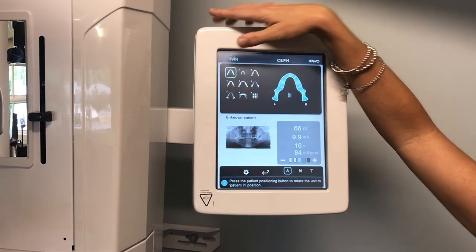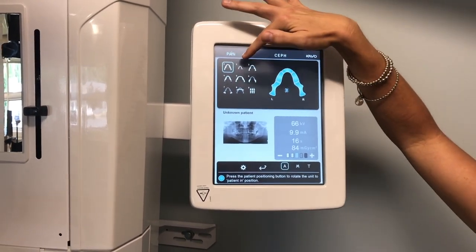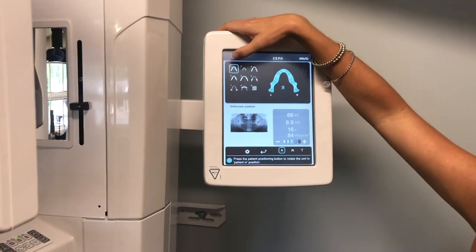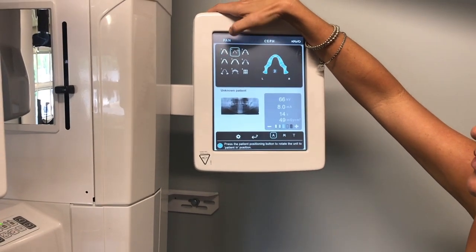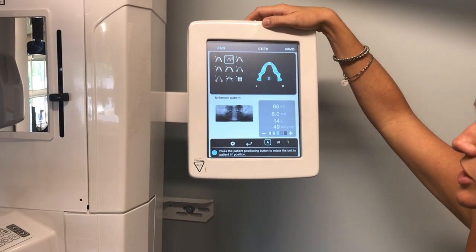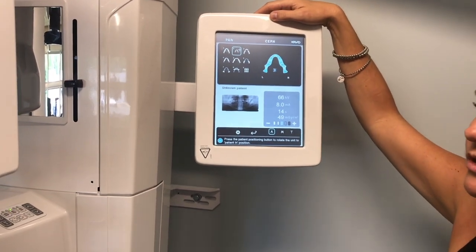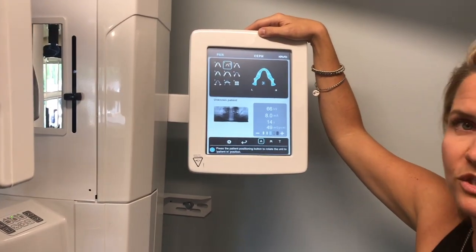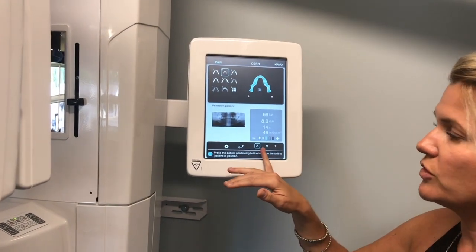Looking at the different programs, programs one and two are going to be your main pan programs. One is going to be for mainly adult large arch and two is mainly for your small pedo patients. As a good rule of thumb, remember we're looking more for arch size rather than actual patient size, because the unit has automatic dose control.